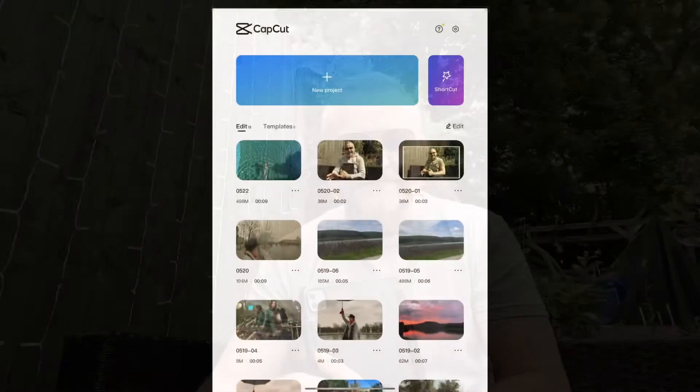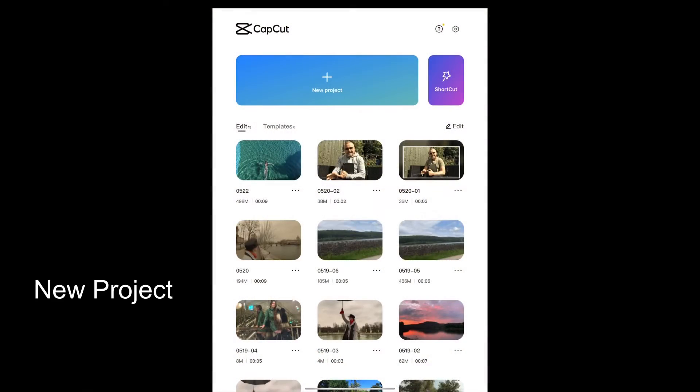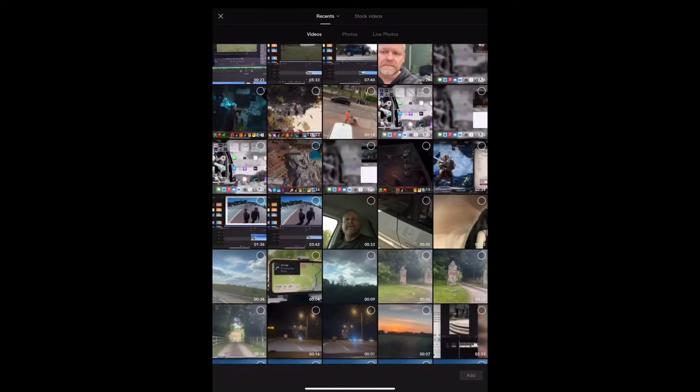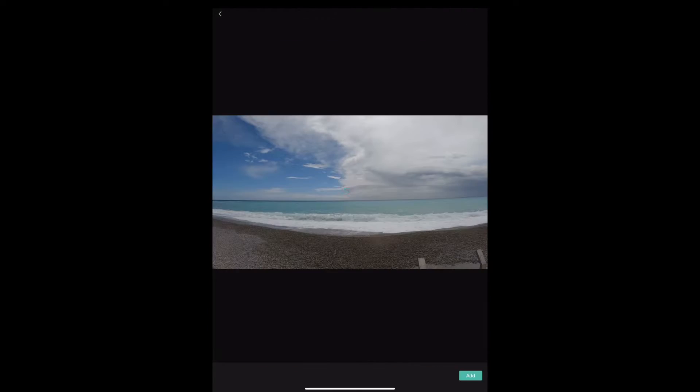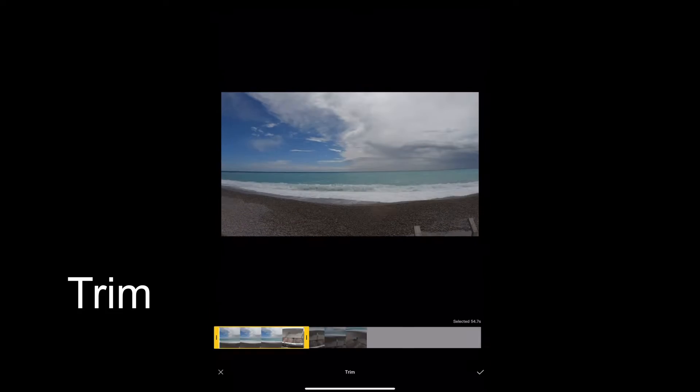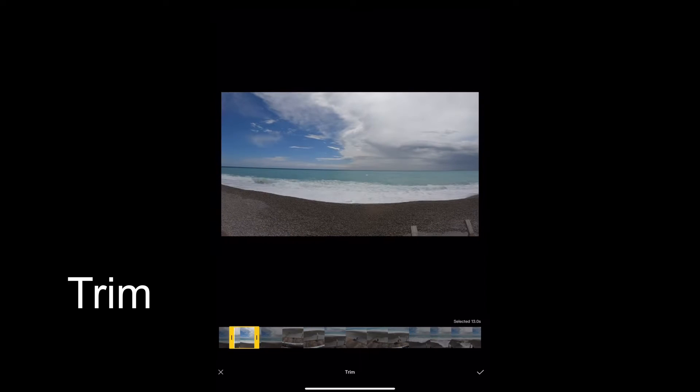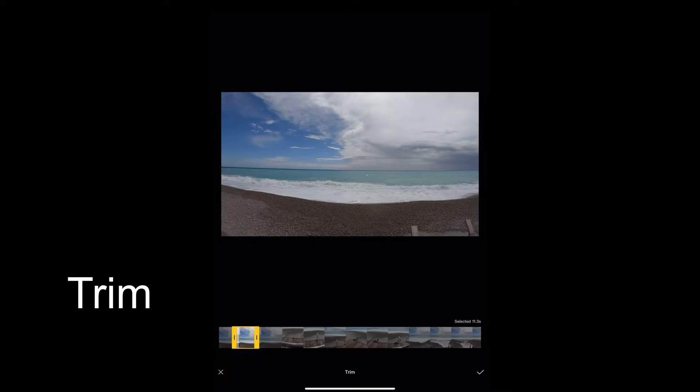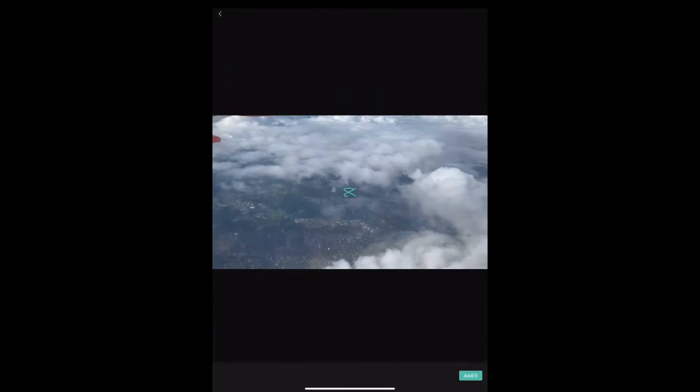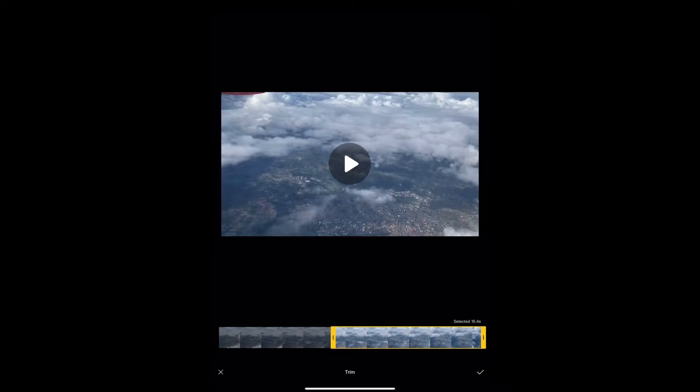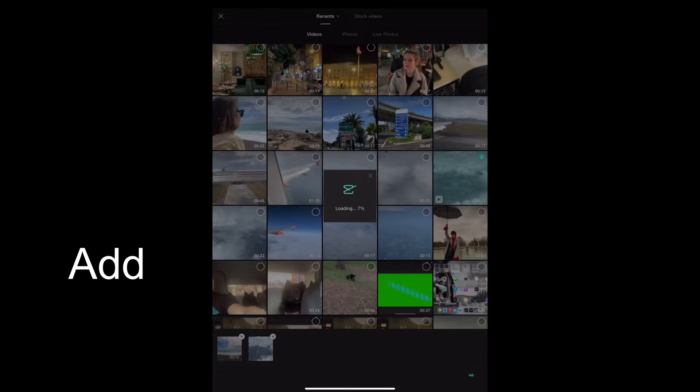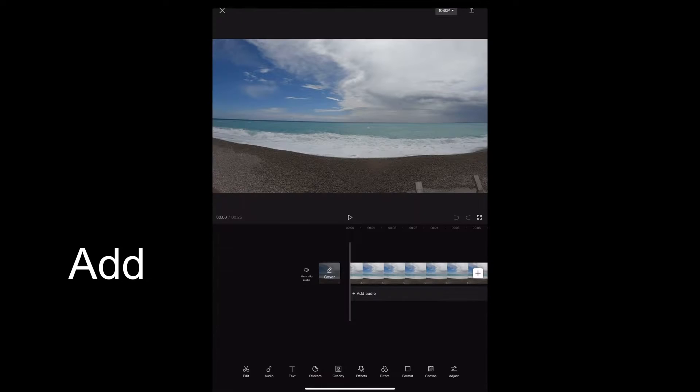So here we are in CapCut. The first thing we want to do is start a new project, select the videos we want to use, trim them to the parts we need, and then when we're done trimming we're going to tap add and that'll add them both to our timeline.